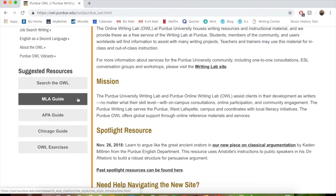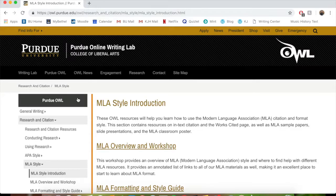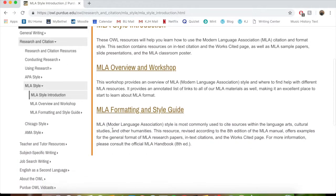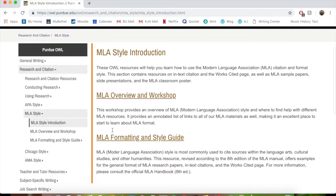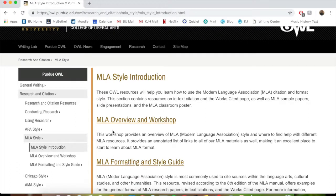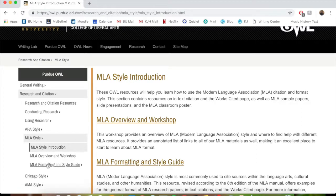The first thing we want to show you are these guides. They are on the left side of your screen in these boxes, and if you click on them, they'll give you a lot of help. We're going to start with the MLA Guide, and that should take you to this screen. On here we have an introduction, an overview, and a formatting and style guide.